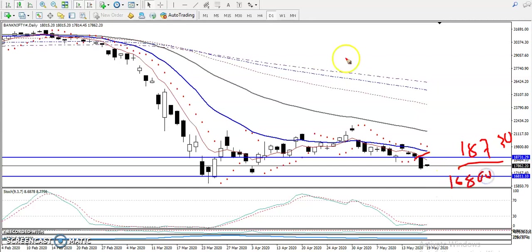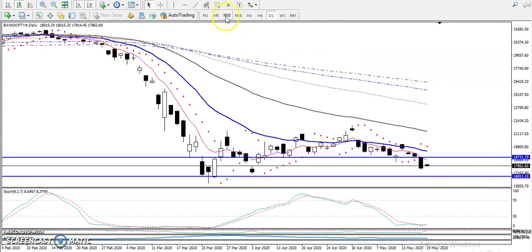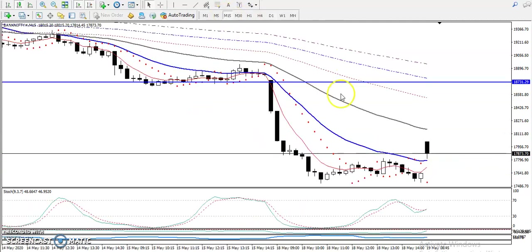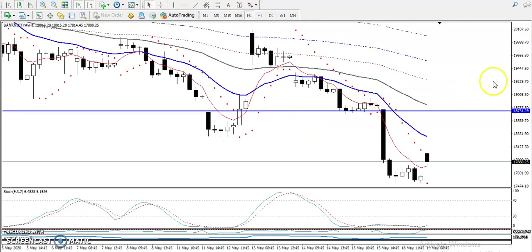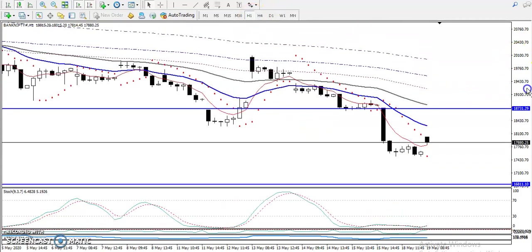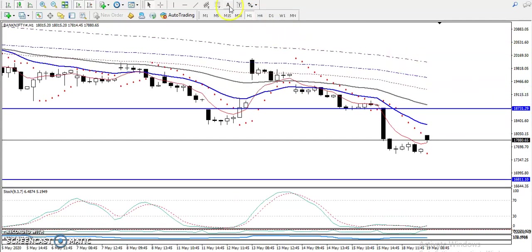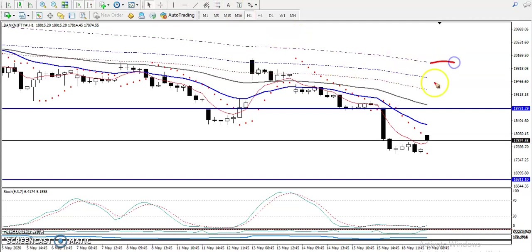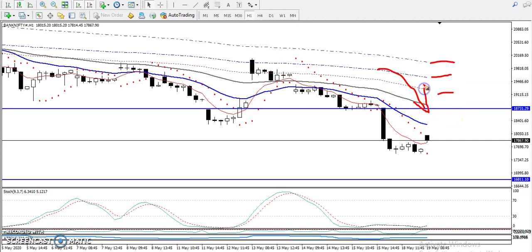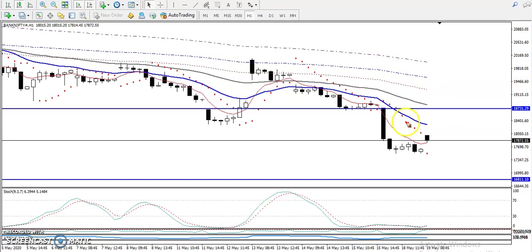If you look at the H1 timeframe, price is still running in a downtrend. Here you can see all moving averages are arranged sequentially, which means the trend is down.